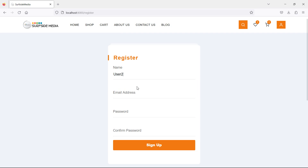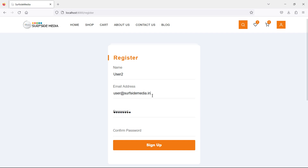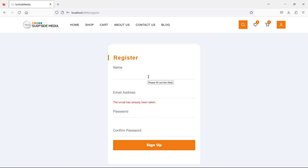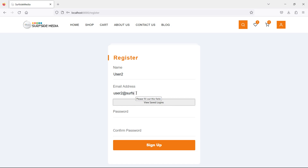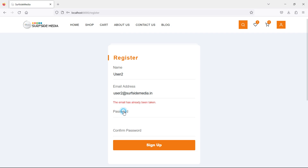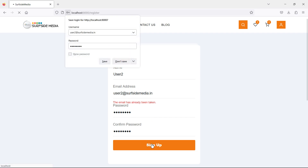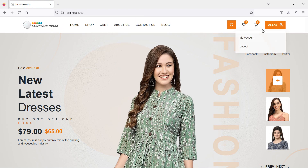Enter user 2 as the name and the same email address that was already registered — you can see the validation error message 'The email has already been taken.' Now enter a new email 'user2@subsidemedia.in' with password '12345678', confirm the password, and click Sign Up. User 2 is now logged in successfully.